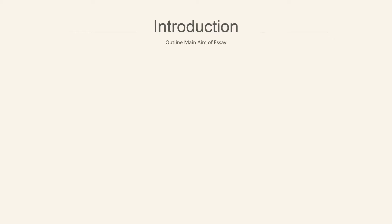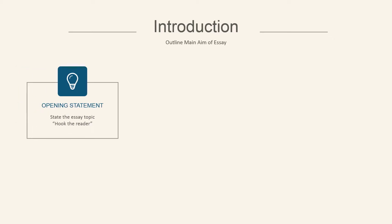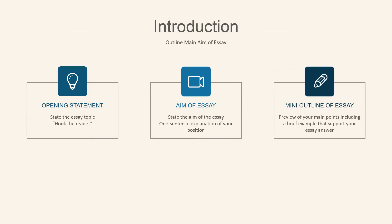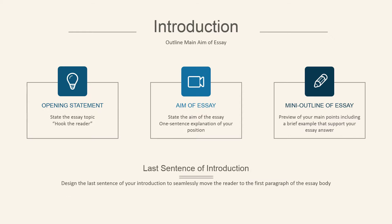Let's take a closer look at each content area of your essay, starting off with the introduction, which outlines the main aim of your essay. This 150 word section needs to start off with a catchy opening statement, followed by the aim of your essay, and make sure that you include a mini outline of the main points, including an example that helps to support your essay answer. Your last sentence should seamlessly move the reader to the first paragraph of the essay body.